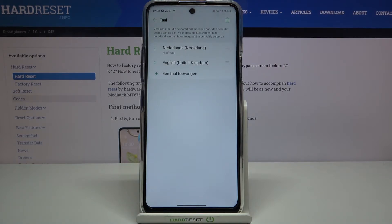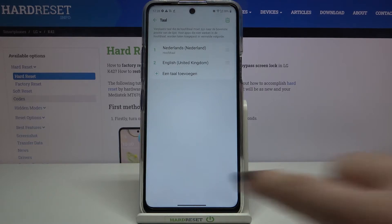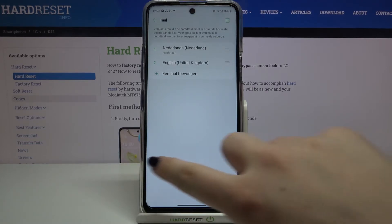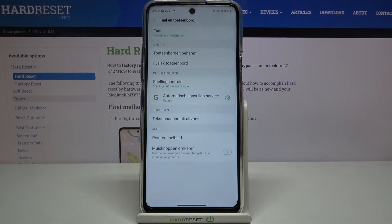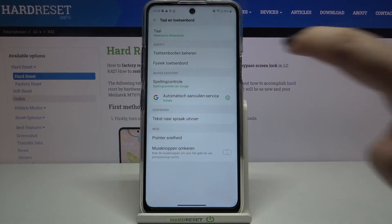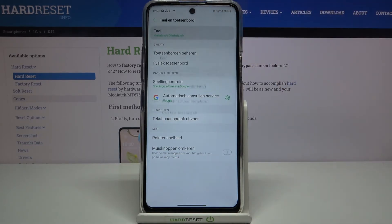As you can see, from now on Dutch is our main language, which means that the whole system — the whole menu — will be in the chosen language. Let me show you it again: just go back to Languages.